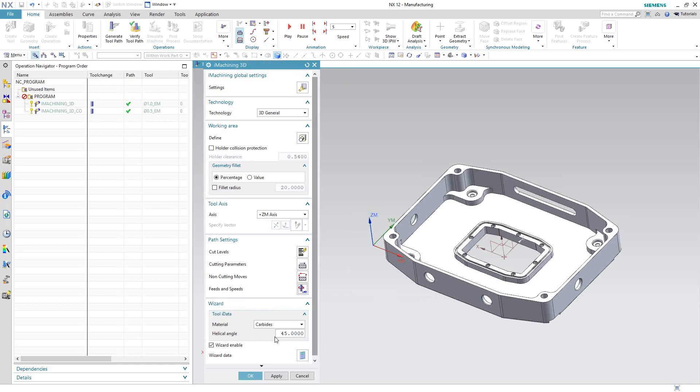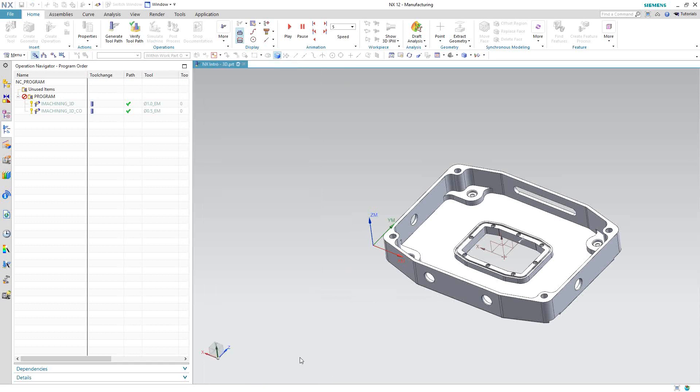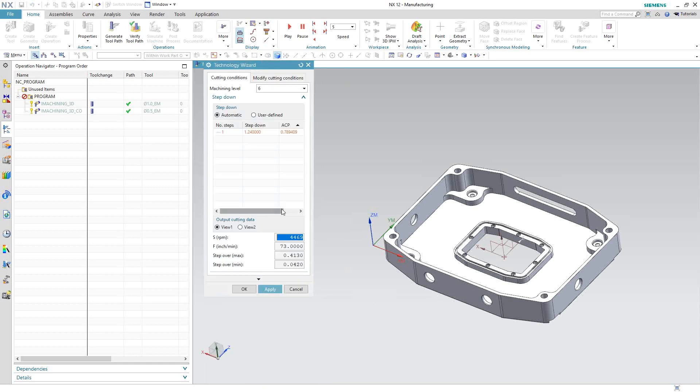In the wizard section, we're telling it what material the tool is made out of and the helical angle of the flute of that end mill. Both those parameters go into the iMachining calculation to optimize the cuts. Once all that information is put in, we can take a look at the wizard, and this will tell us the steps that it'll take to machine this part.